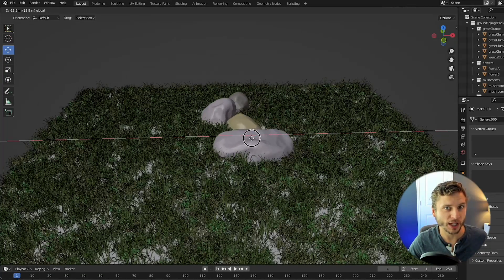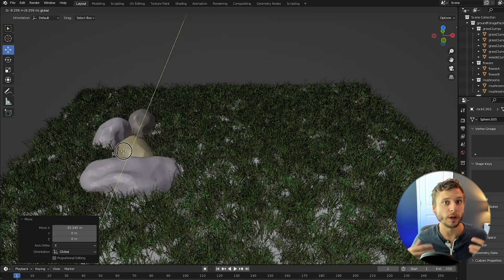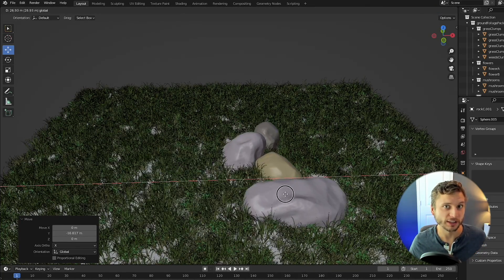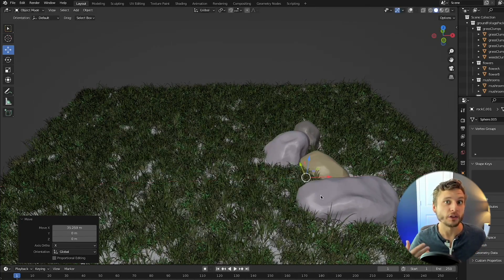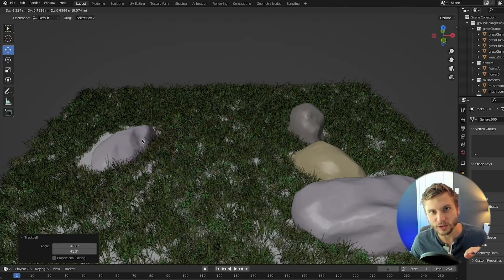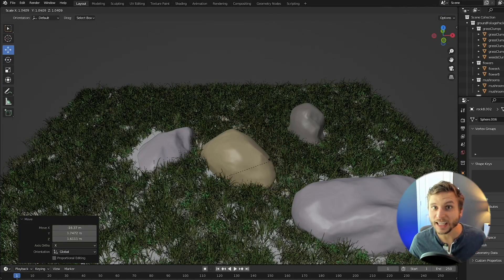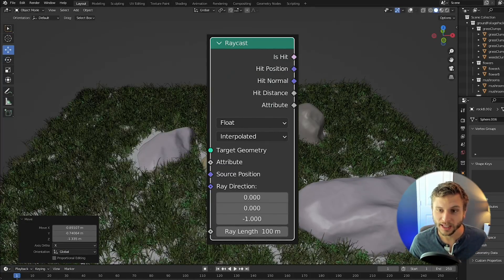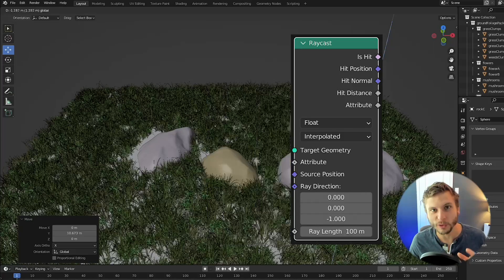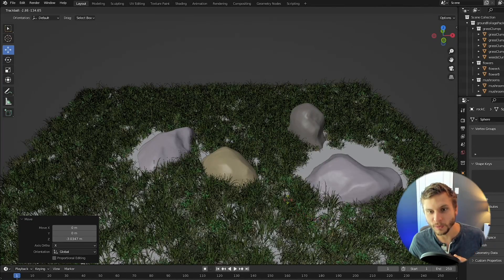How do you keep your scattered objects such as grass from intersecting with other objects in your scene, such as rocks, tree stumps, or even other scattered grass? In this video we're going to look at exactly how you can do that in Blender's geometry nodes using the Raycast node, and I'm going to explain why I think this node is so powerful and one of the most important nodes you can use in your workflow.